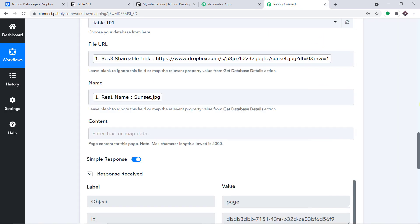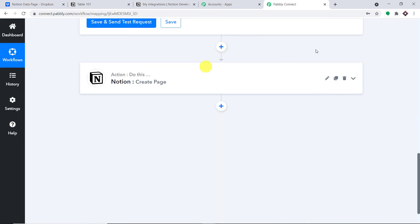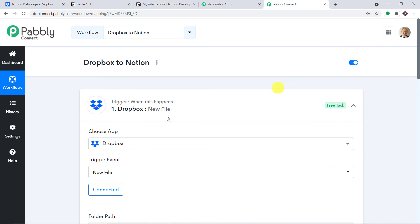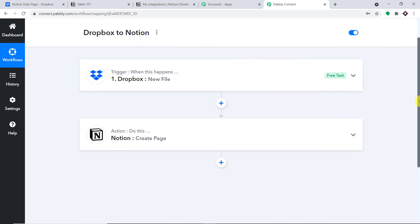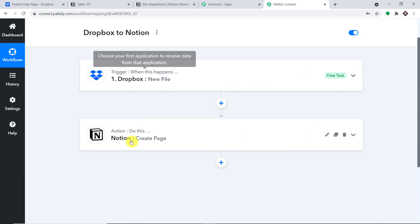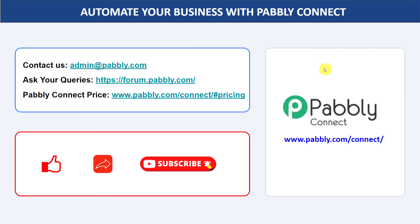Before you leave, let me explain the whole mechanism in a nutshell. First, you integrated Dropbox to Pably Connect, and then you integrated Pably Connect to Notion — so now there's a perfect flow of data between Dropbox and Notion. Not just these two apps — you can integrate a ton of applications and automate your business with Pably Connect. If you have any queries, contact us at admin@pably.com. The link to Pably Connect and the workflow is available in the description. If you liked this video, please comment, share, and subscribe. Thank you so much for watching.